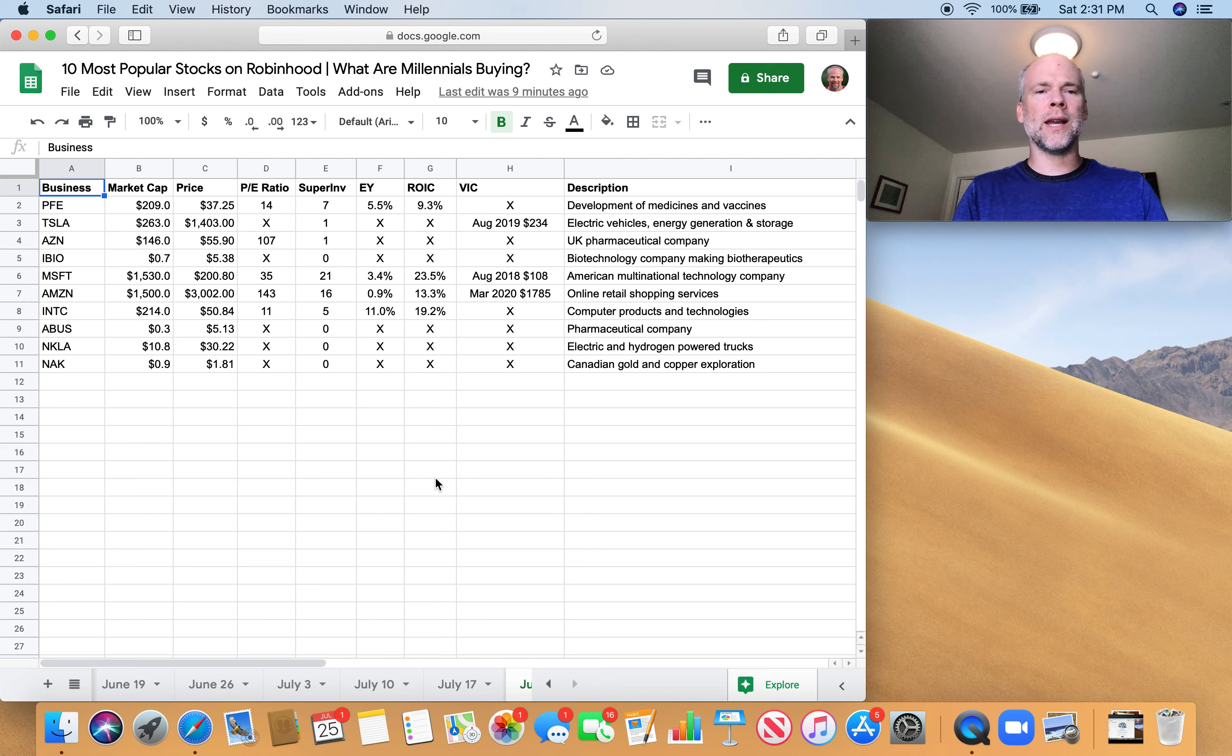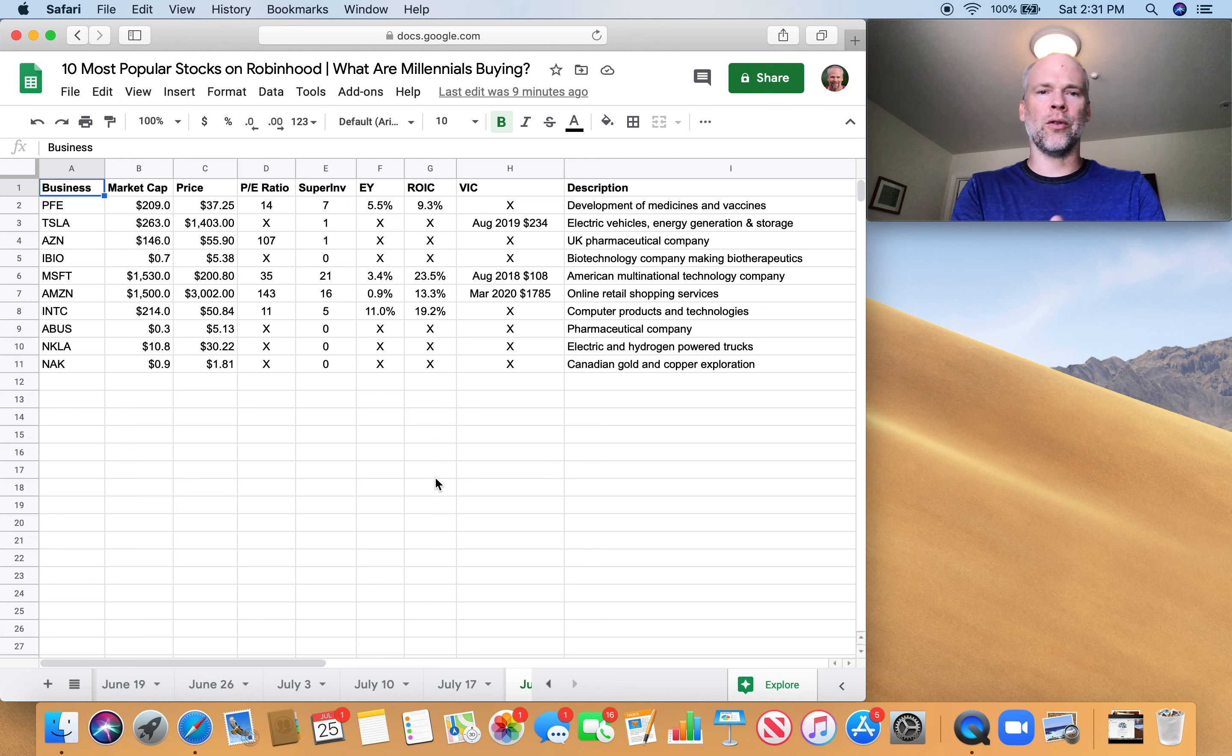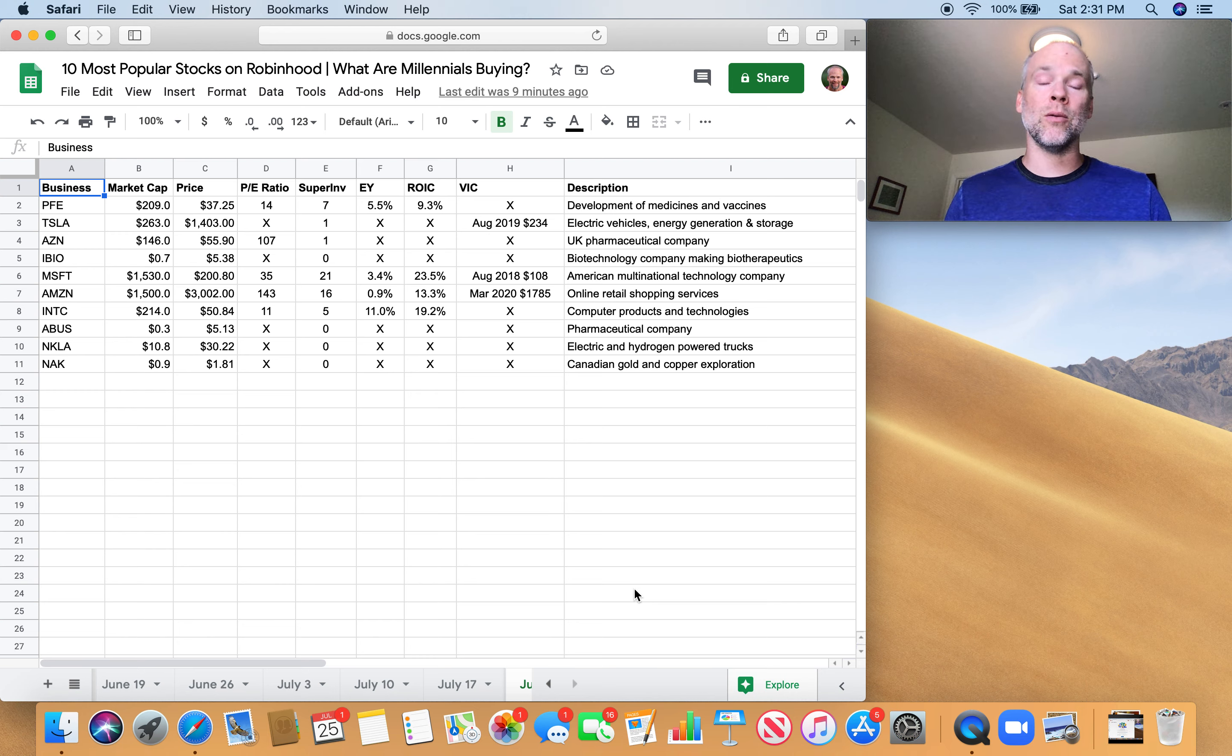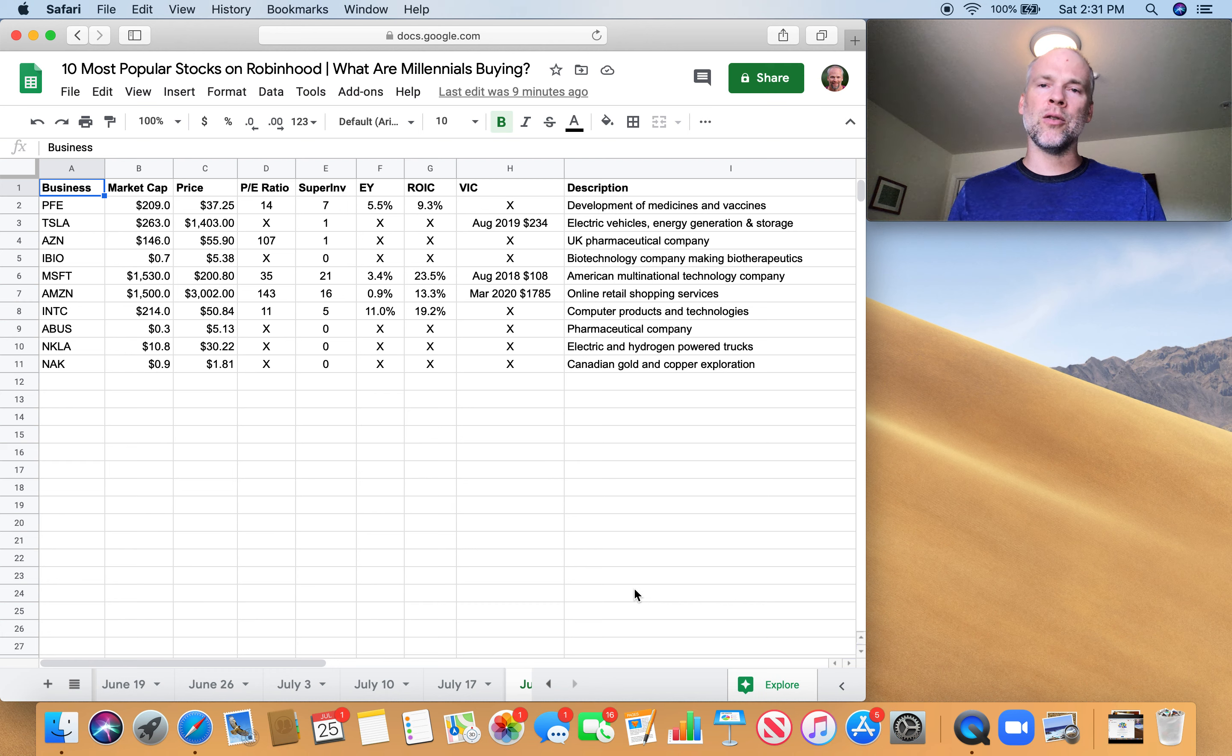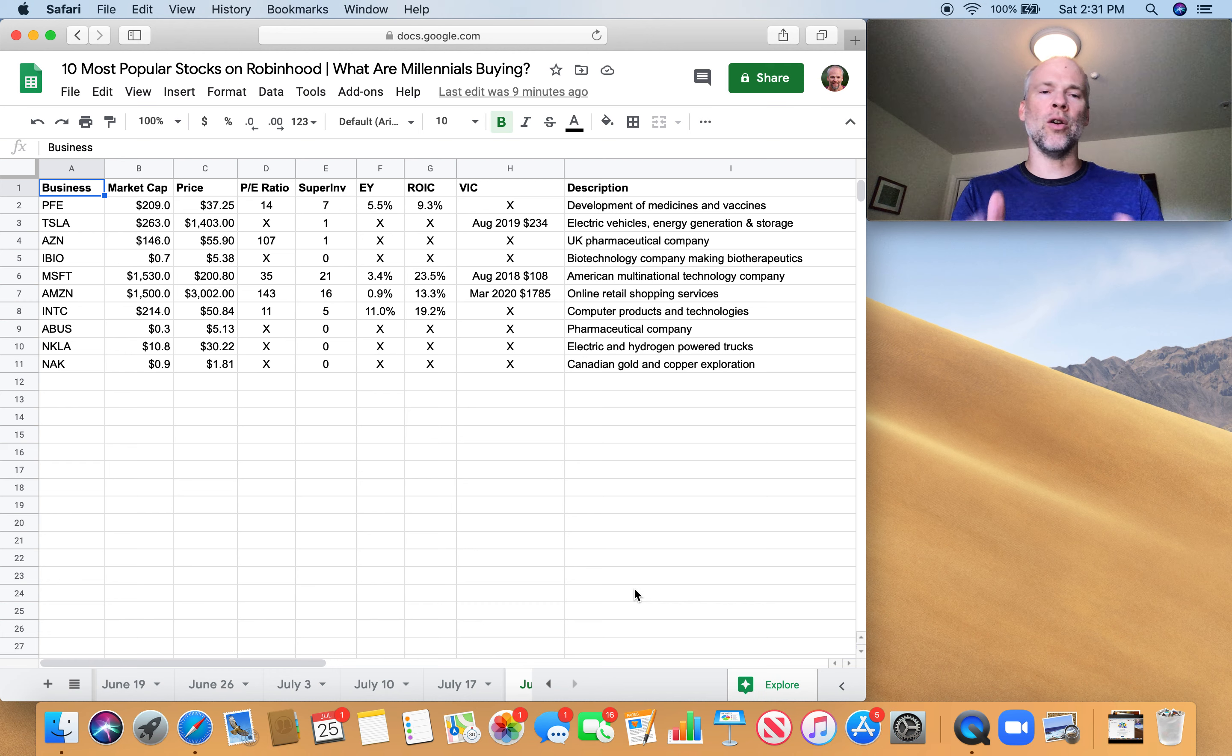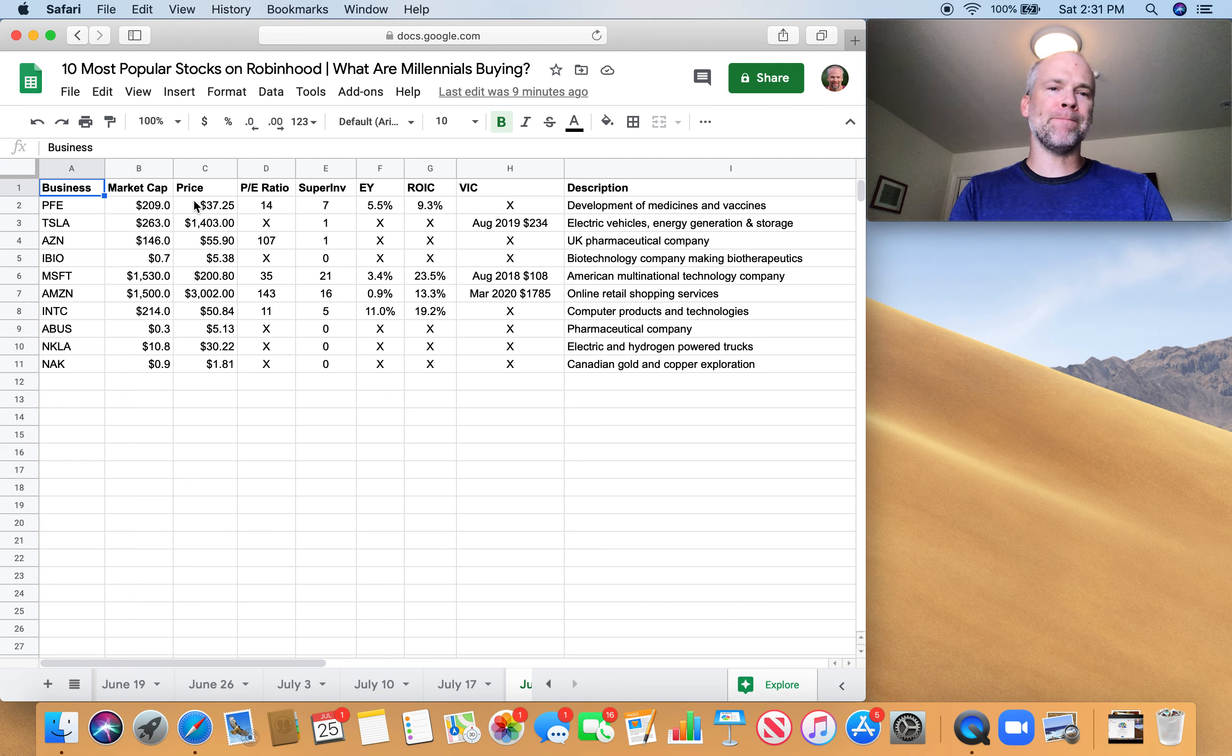But that's who's in the top 10. Now I just want to give a quick high-level summary of my filters. So these different categories here, mainly super investors, earnings yield, return on invested capital, and VIC, which is Value Investors Club, are some of the high-level filters I use in order to decide if I even want to look further with a given company.